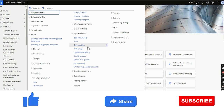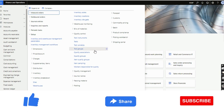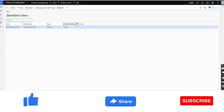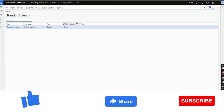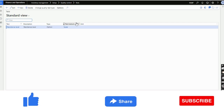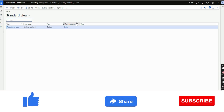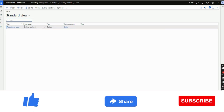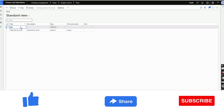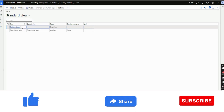We will start with Tests and Test Instruments. A test defines what needs to be tested — for example, an organization is procuring a car or car parts, and specific tests need to be performed like a resistance level or battery level. I have already created a resistance level as an example. I will create another test called 'Battery Level' and click to add it.